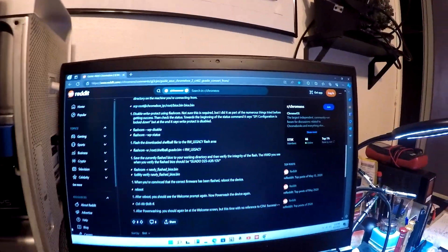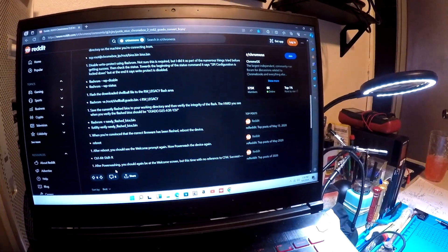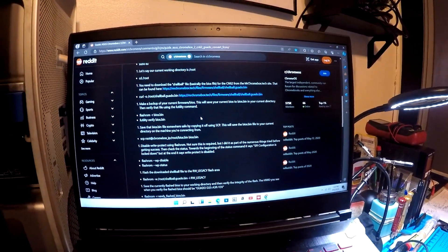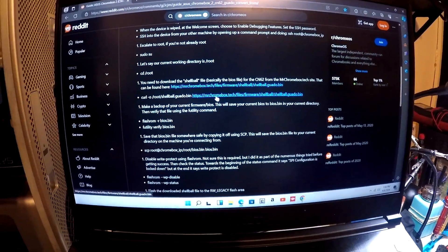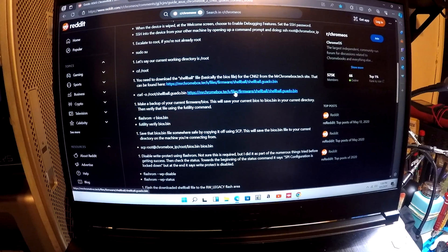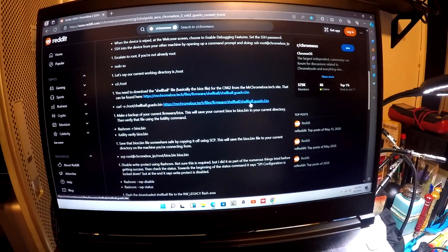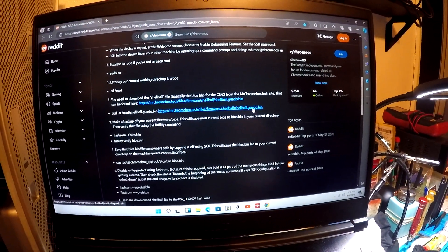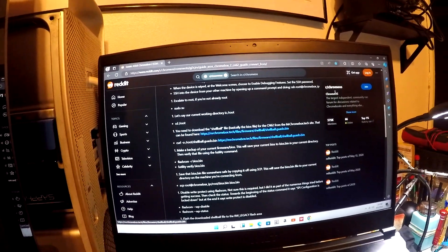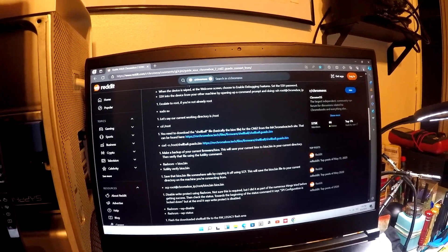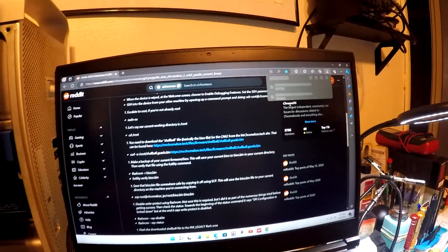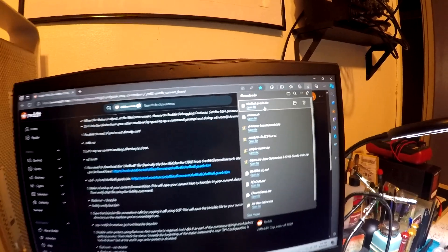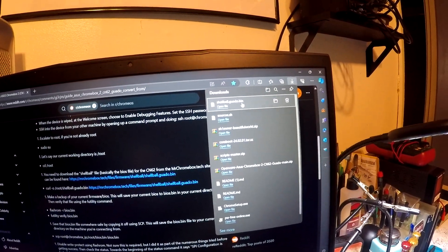I found that on a forum site. I'll show you the site I found it on, right here - mrchromebox.tech, files, firmware, shellball.guado.bin. That was on a Reddit post. So I downloaded that one, shellball.bin. That's the file that I flashed.